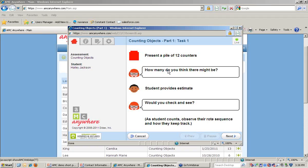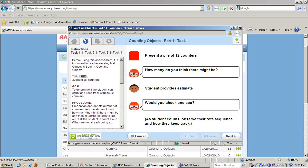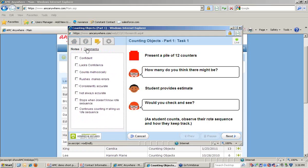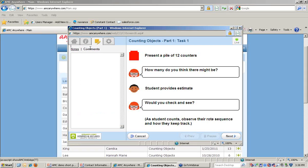Before we get into this specific assessment, I want to point out some resources that are available for all nine of the assessments and can be found on the left-hand pane. Instructions are provided for each assessment that include the overall goals and procedures. There is also a Notes and Comments tab that allows teachers to record specific observations or to type in their own comments.